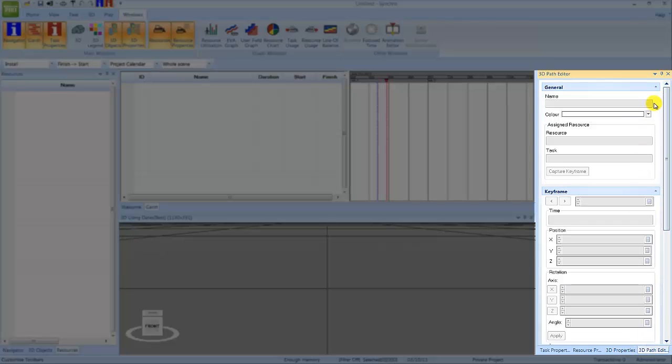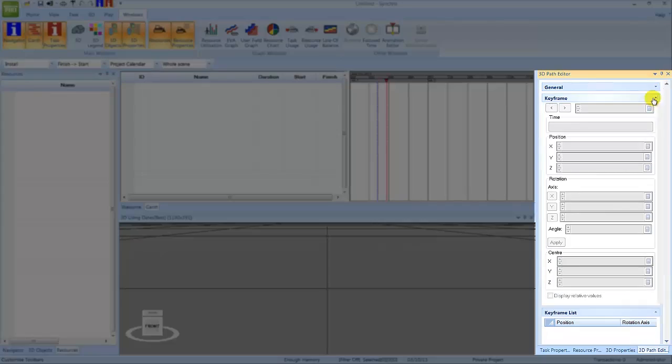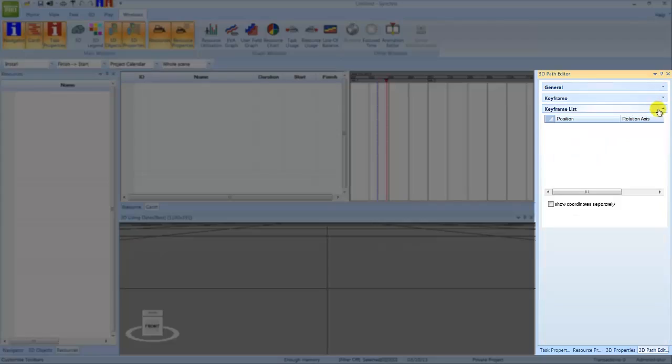Finally, the 3D Path Editor allows you to view and edit the properties of 3D paths.